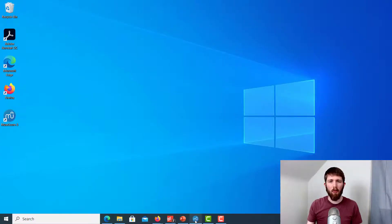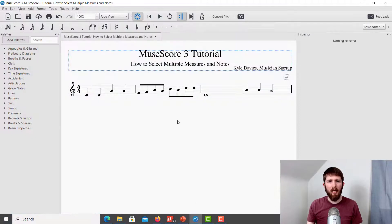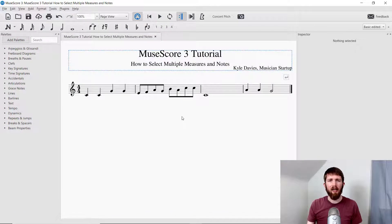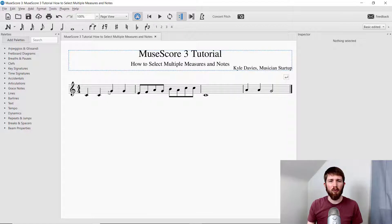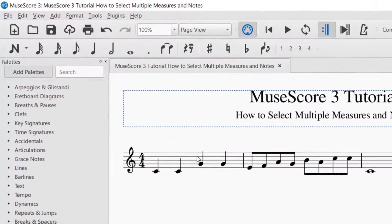You'll want to have MuseScore open. Two quick things before you learn how to select multiple measures. First, when you're selecting different things in MuseScore, you will want to make sure that the note selector is off.